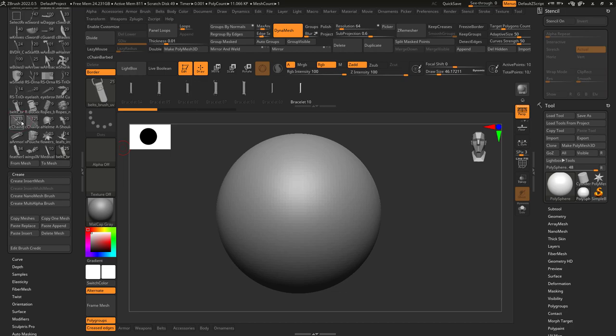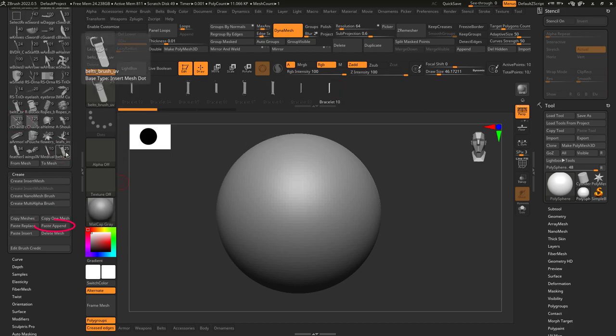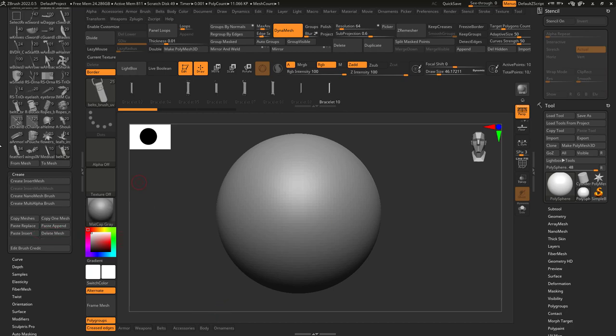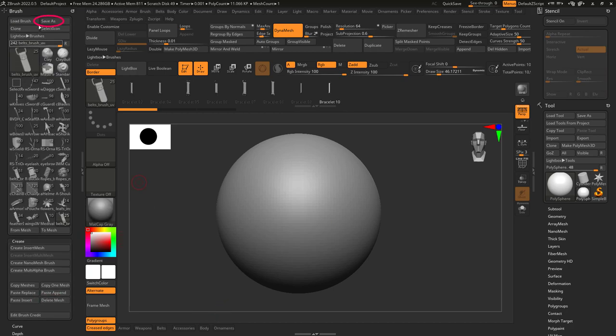You can also do this one at a time by using the copy one mesh instead or at any point delete a mesh you don't want to include by clicking here. Once you have your new combined brush,